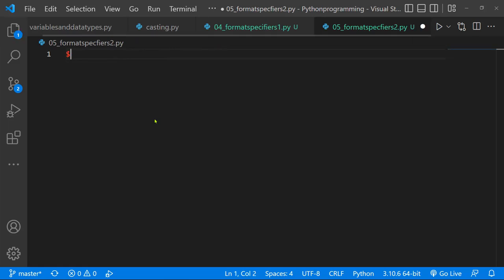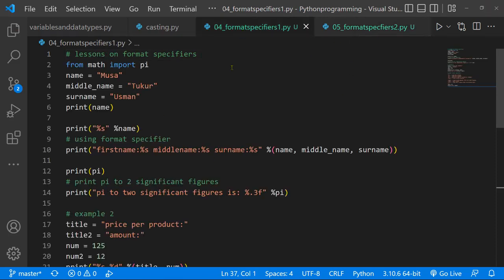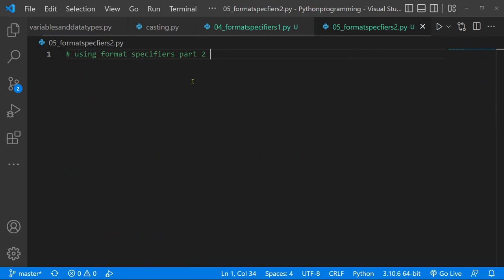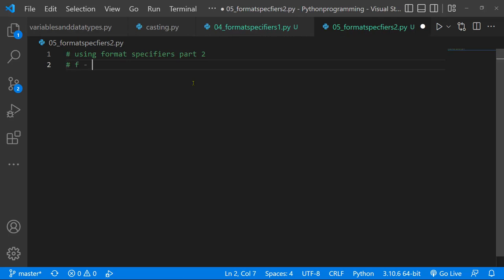So let's begin. I'll give the project a title: 'Using Format Specifiers Part 2.' I prefer this method — you'll hardly ever see me using the old percent-symbol ones. They exist, but I rarely use them. These are called F strings, and they are used to literally represent your information inline.